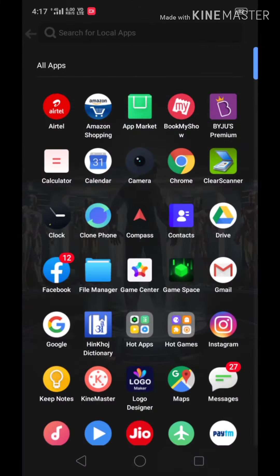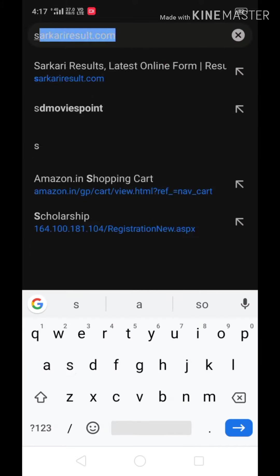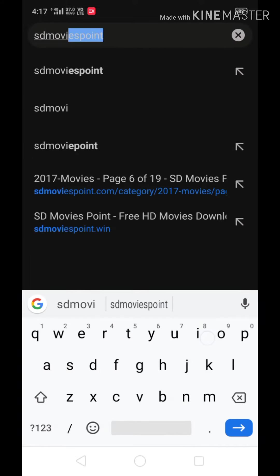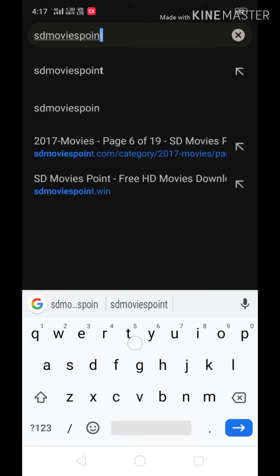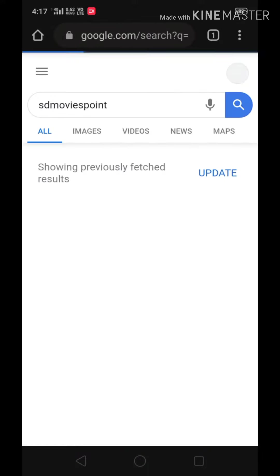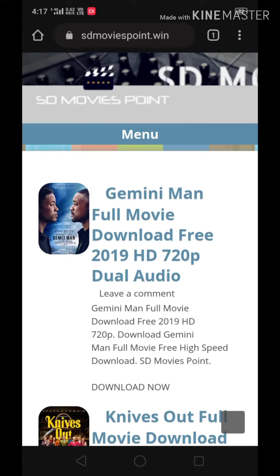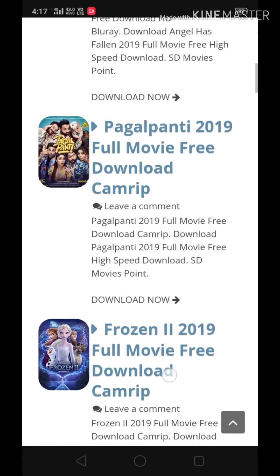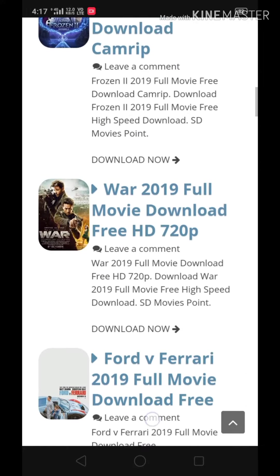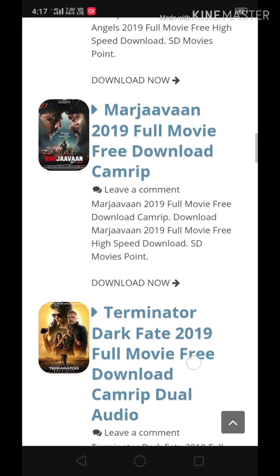First, open Chrome and type 'SD movies point.' Tap on the first link and you will find many movies. Then tap on the movie you want to download.